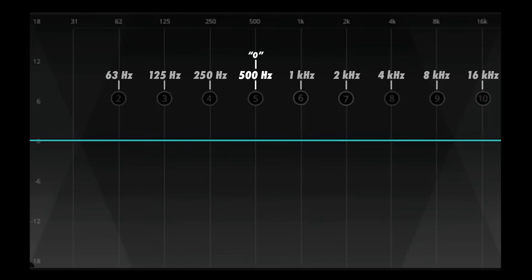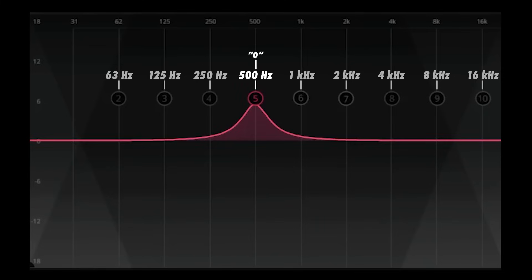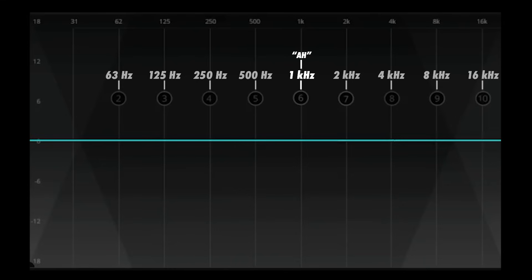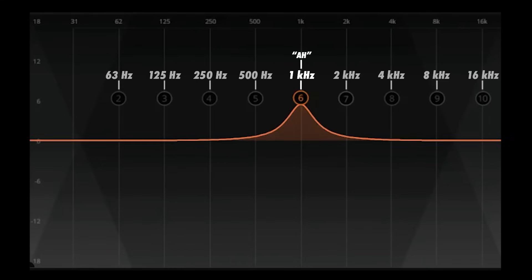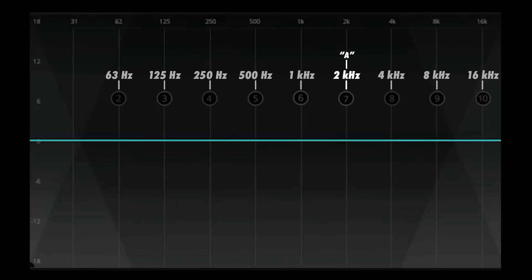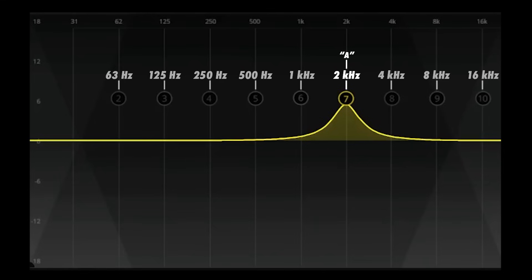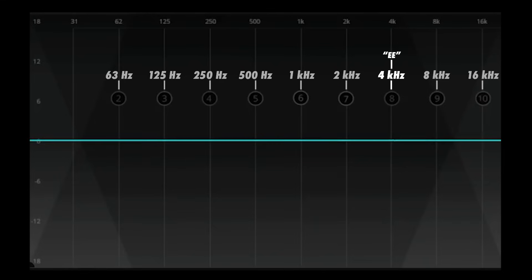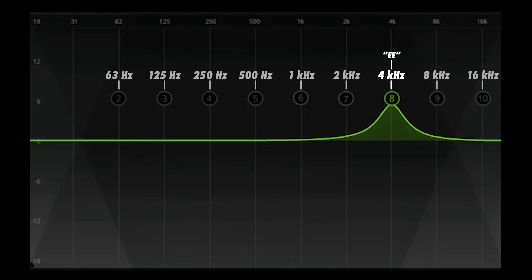500 Hz corresponds to OO. 1 kHz corresponds to A. 2 kHz corresponds to A. And 4 kHz corresponds to E. This is exactly what's covered in the free ear training guide mentioned at the beginning of the video.